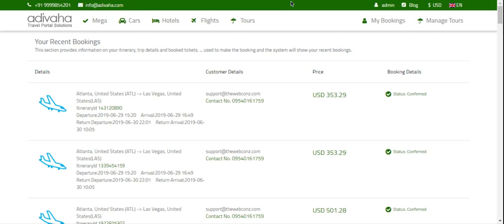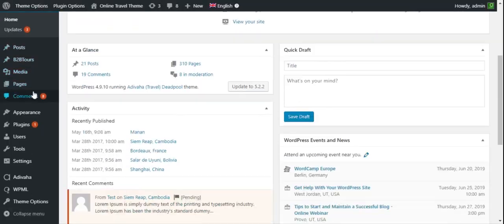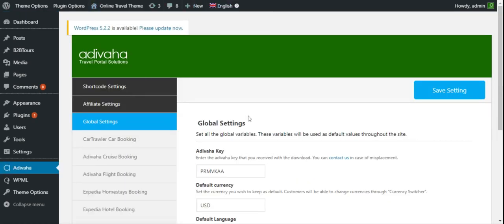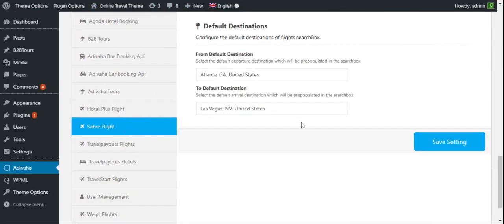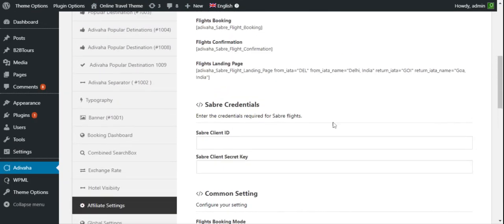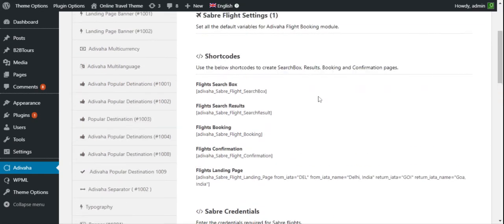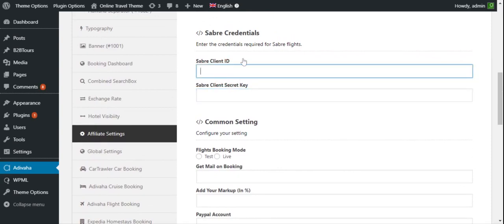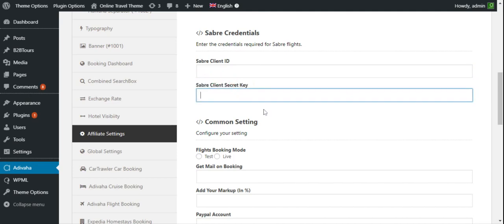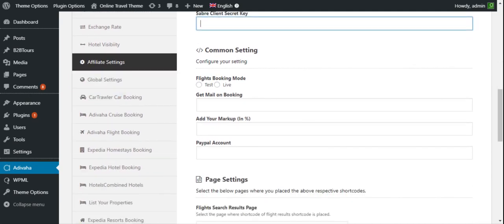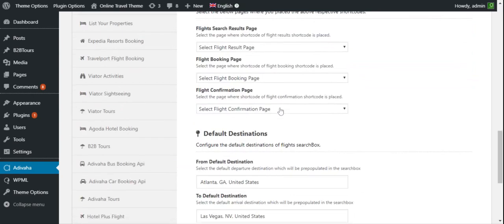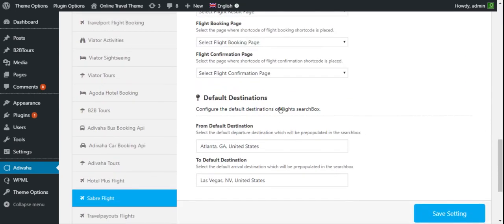For this plugin to come into full working condition, you have to enter some details in our backend section, which can be opened in WP Admin. Here you will configure the flight settings. There are some mandatory fields you have to enter — this includes the shortcodes, your client ID, and your secret key for the booking process. You can also add your own markup, and here is the account for your PayPal or any account in which you want to receive your booking payments.